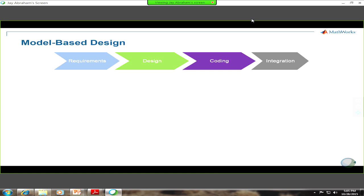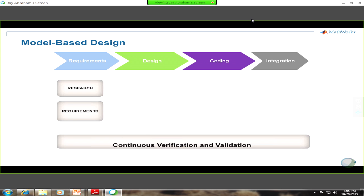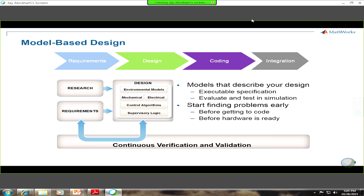Model-based design follows the traditional development process from requirements through integration, but one of the fundamental bedrock foundations is the ability to do continuous verification and validation. As you are in each of these different phases, or getting ready to move from one phase to another, you can do very quick iterations to find as many defects as you can very early in the development process. As you're writing down your requirements, you start developing models that describe your design, getting into a tight loop of simulating, looking for potential problems, checking consistency of requirements, and finding requirements that may be missing or unclear.